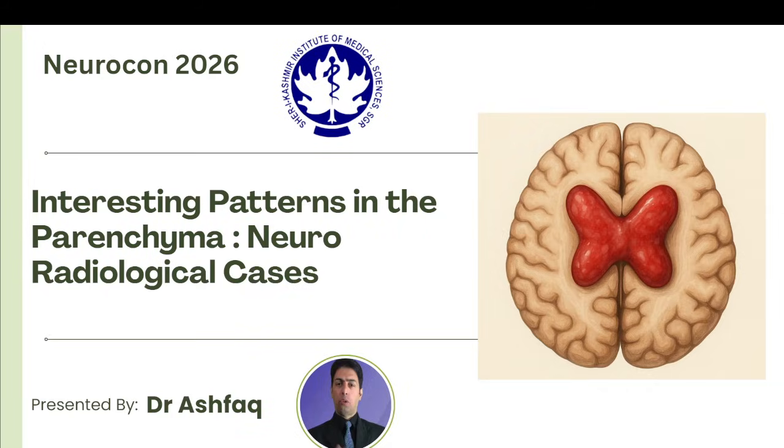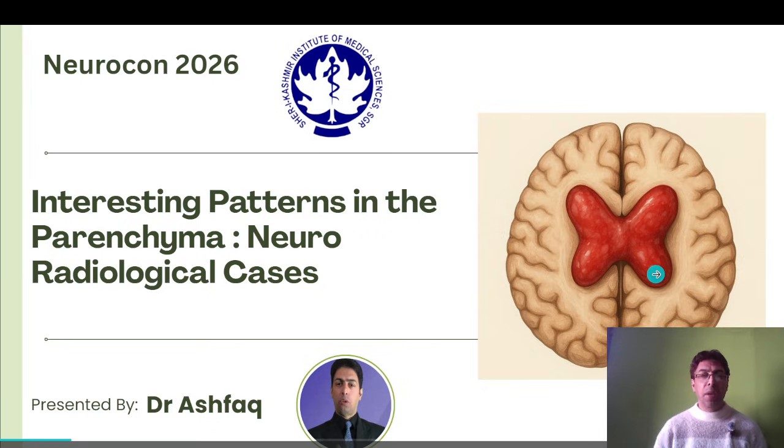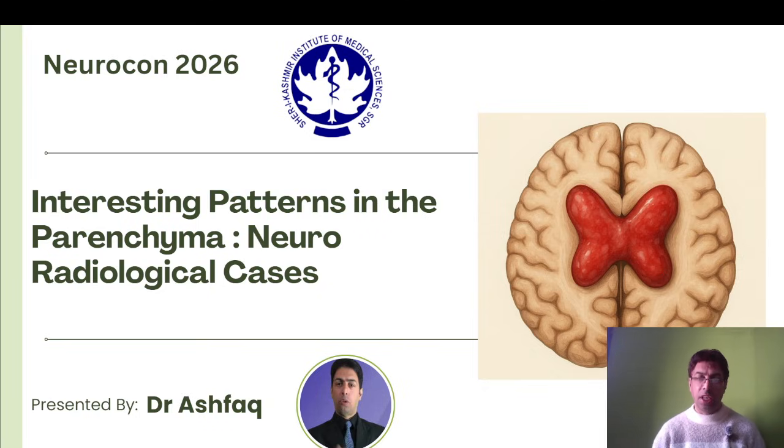Here I will be dealing with some important and interesting radiological cases. This will be a transition from neuroanatomy to neuroradiology — a very interesting topic. The focus will be on interesting patterns in the parenchyma: neuroradiological cases.